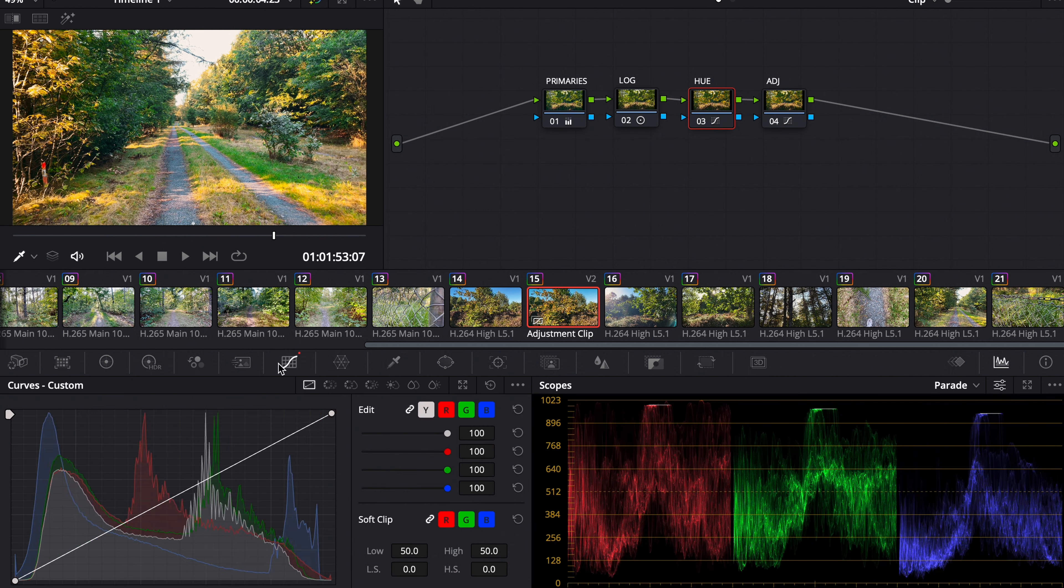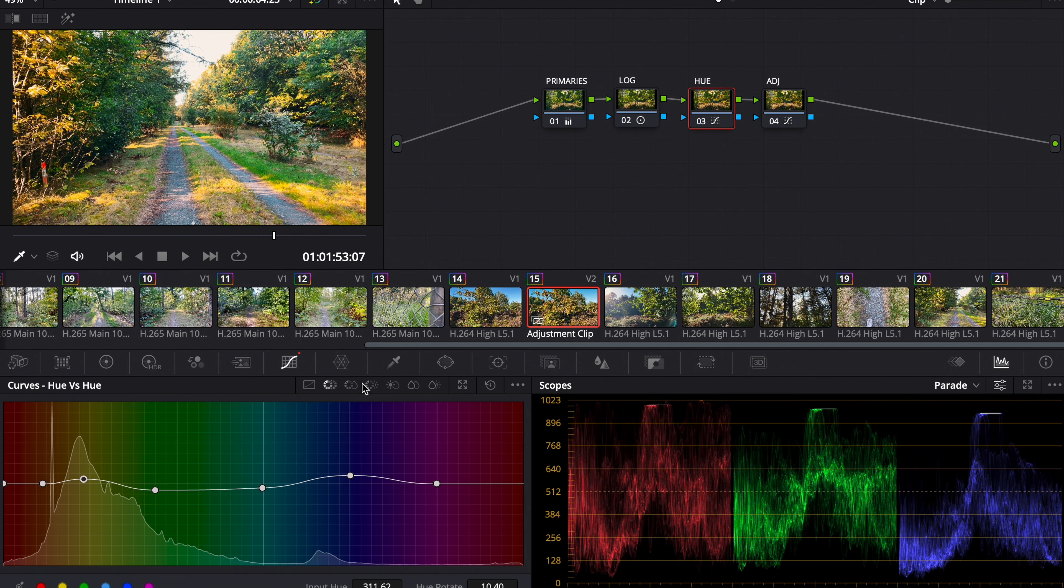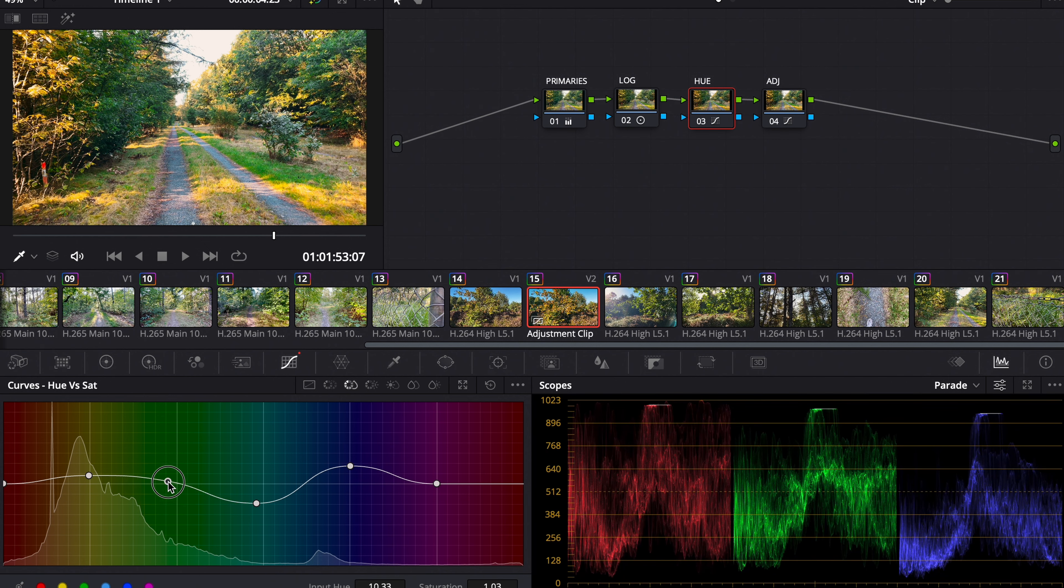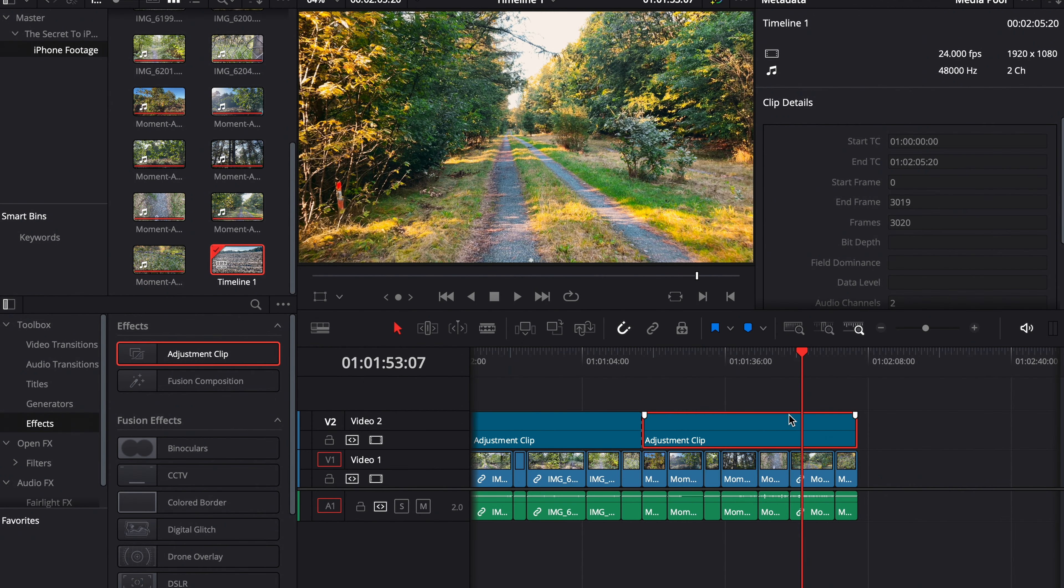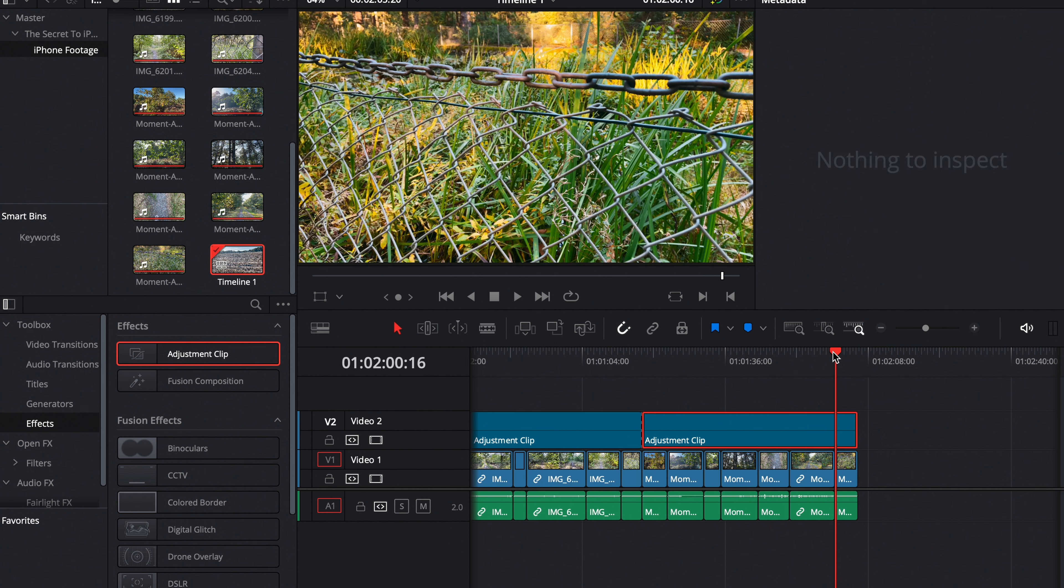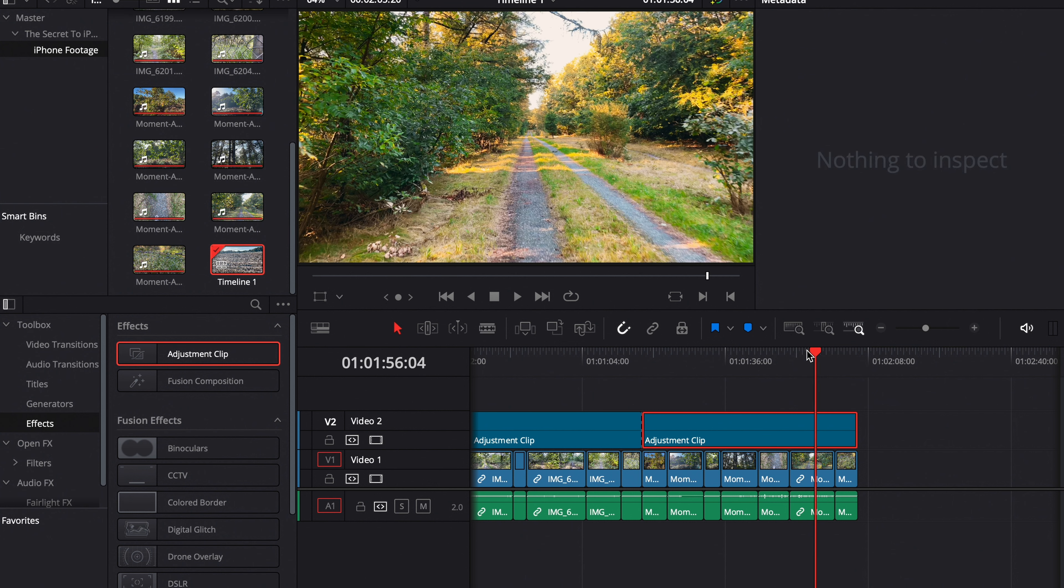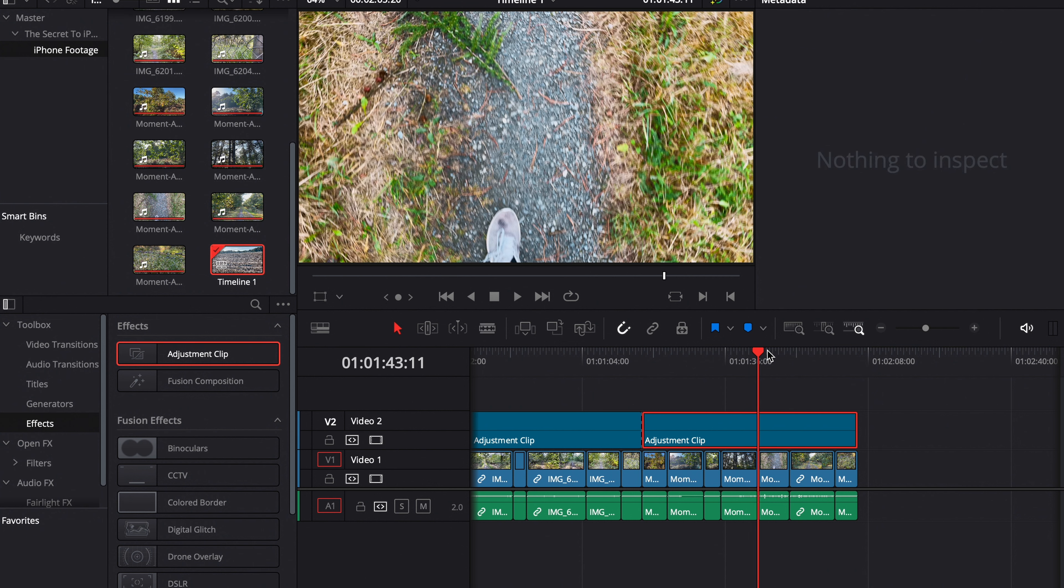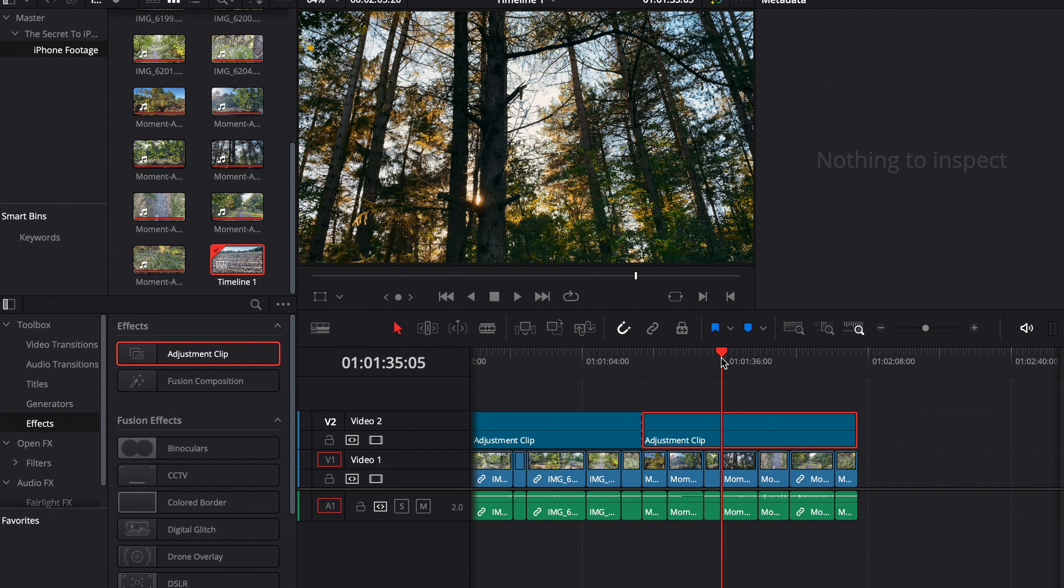And to the hue curves. Now I go down with the green saturation. Now that looks pretty good. Now I'm happy with the results. That looks pretty good in my opinion.